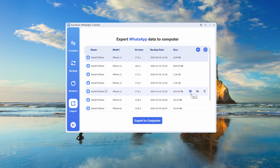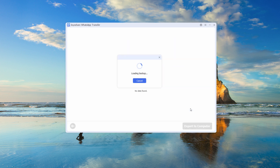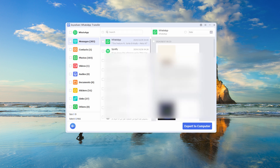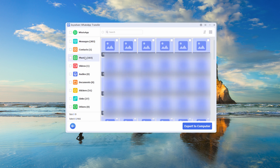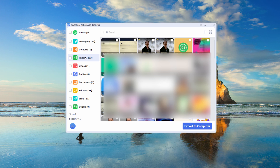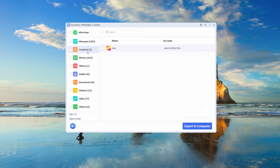Once the backup is complete, access the export tab and select the relevant backup file. You can preview each backup file to confirm its contents. Step 4: Select files by category. JoyaShare categorizes all files by type — messages, photos, documents — making it easy to choose what you want.